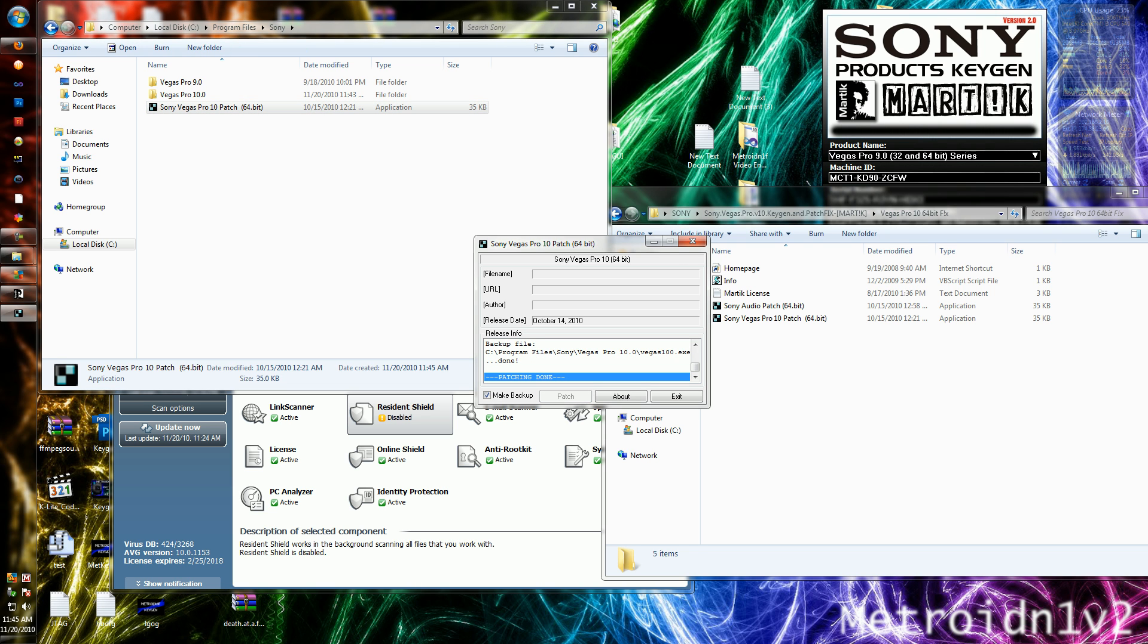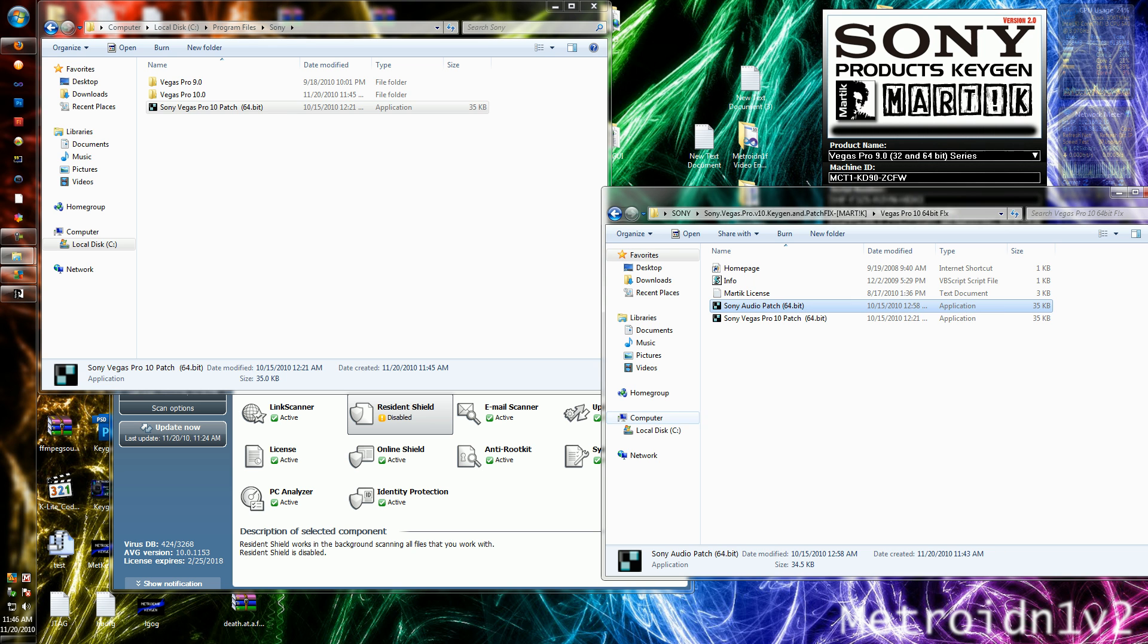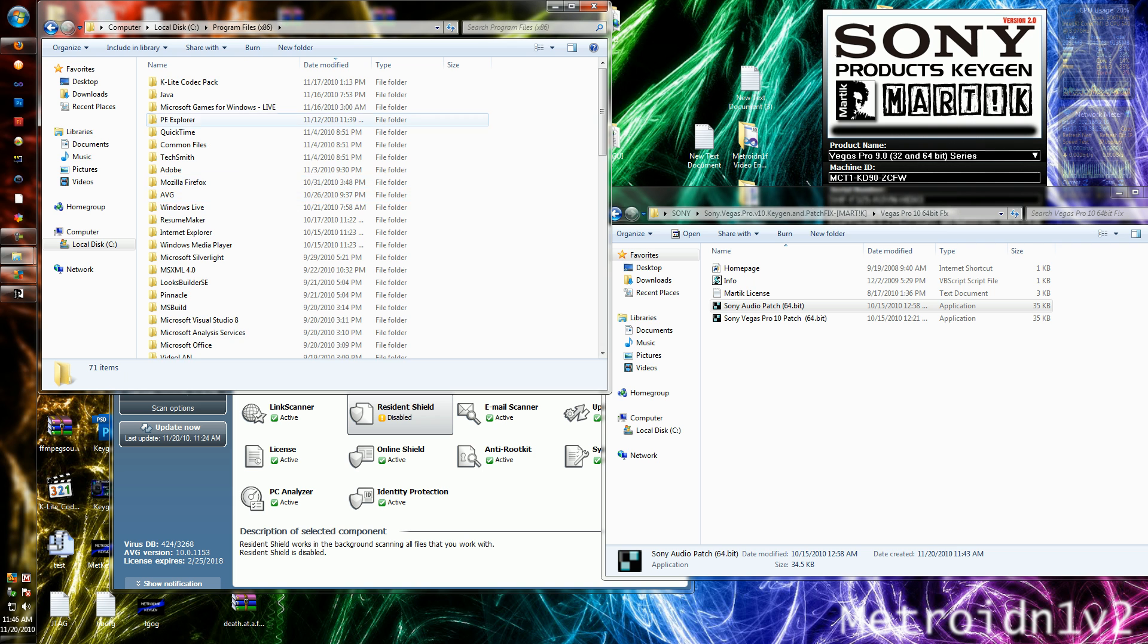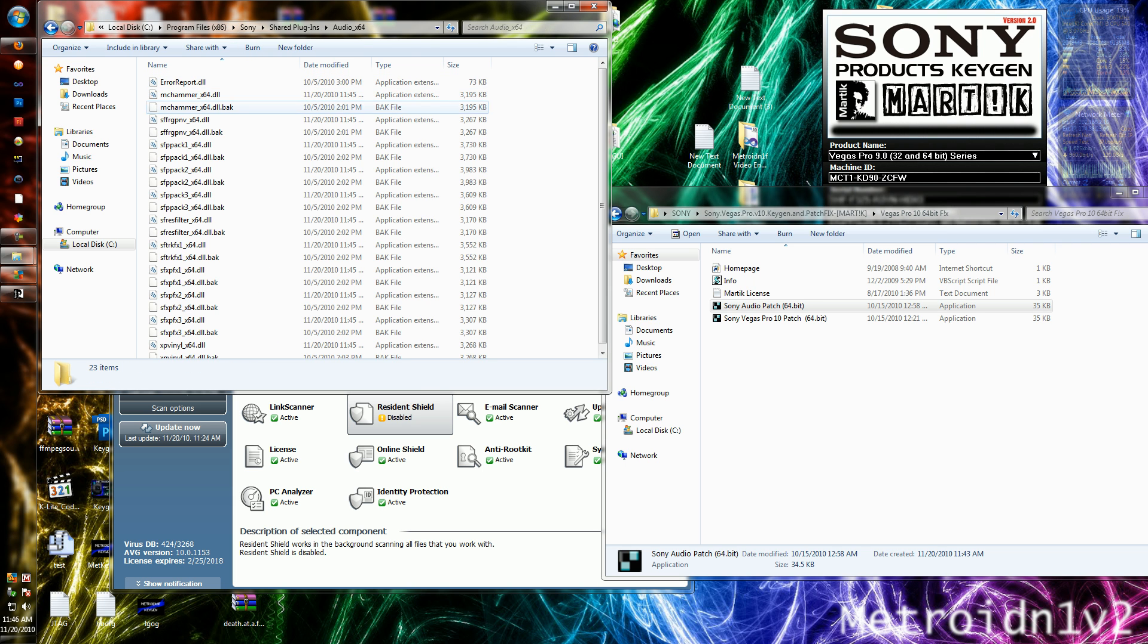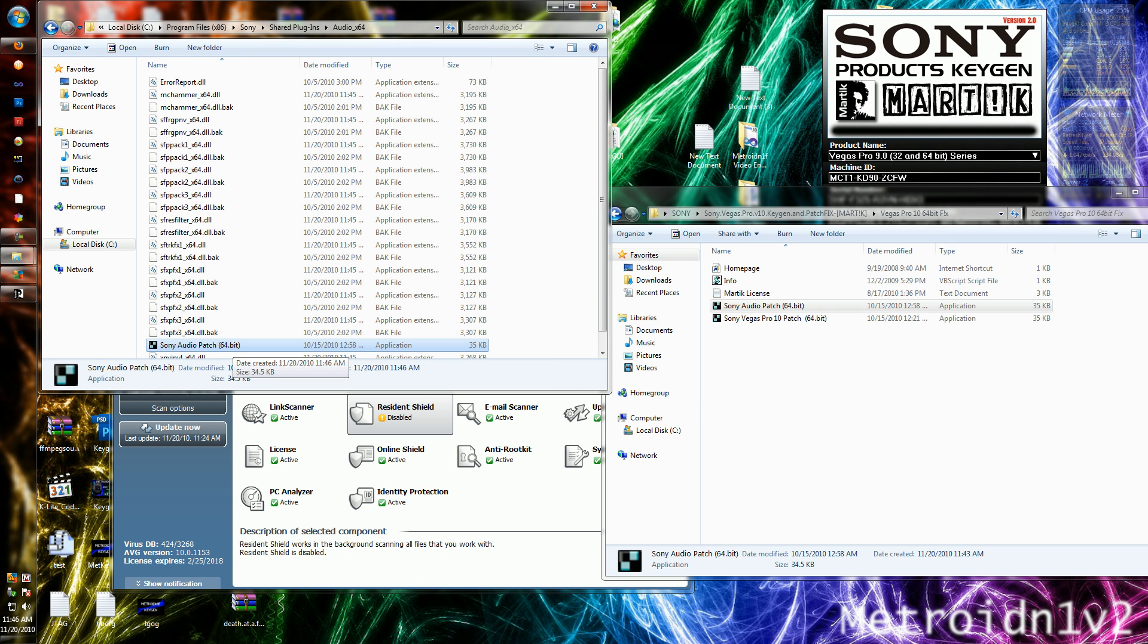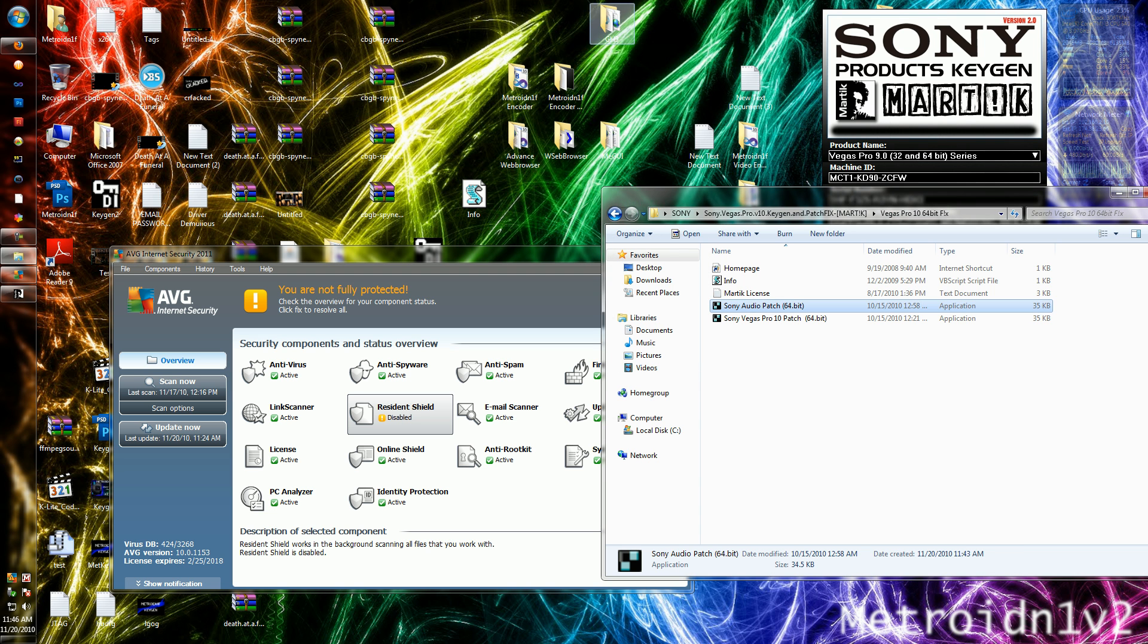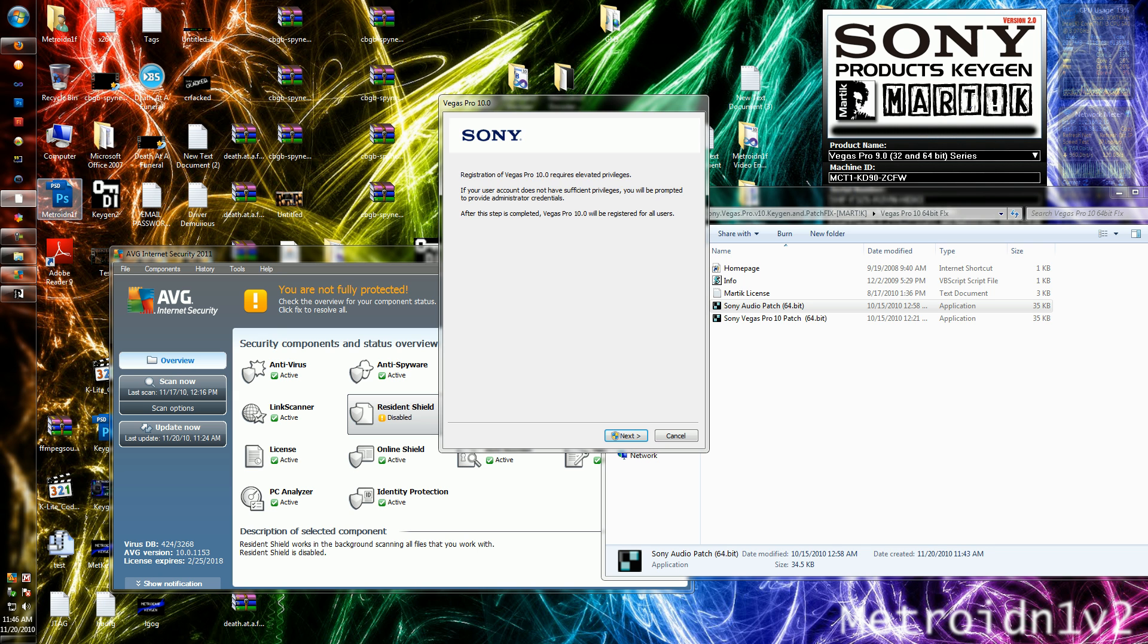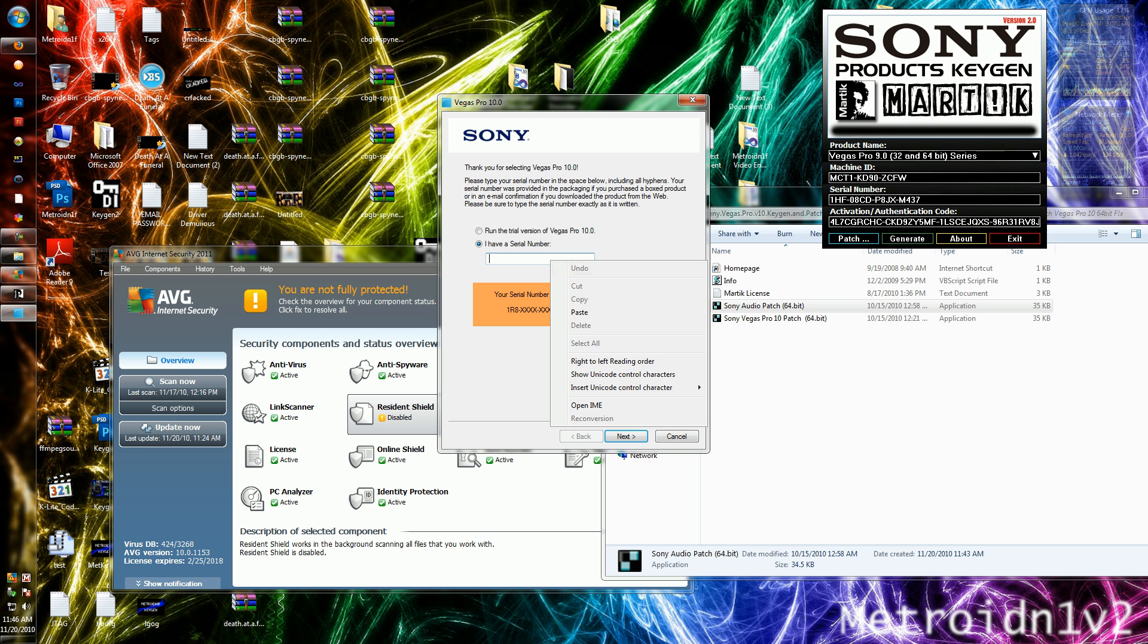Open it, click patch. She's done, click exit. You can close that now. Start Sony Vegas Pro, Sony Vegas Pro 10. Click generate here. Copy this serial, paste it in here.